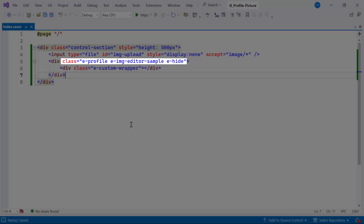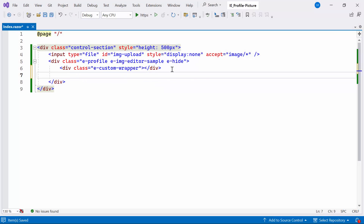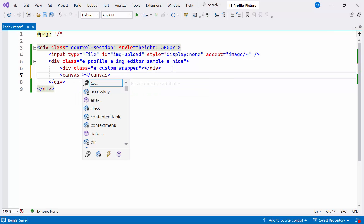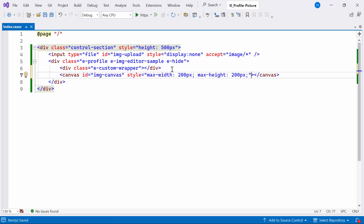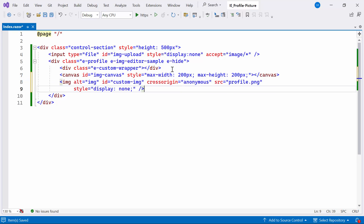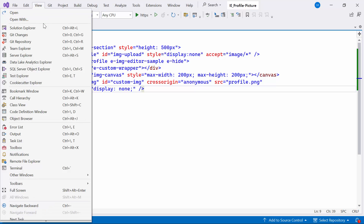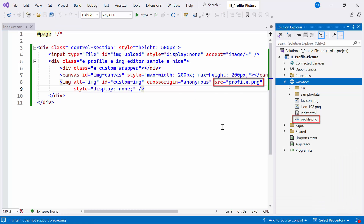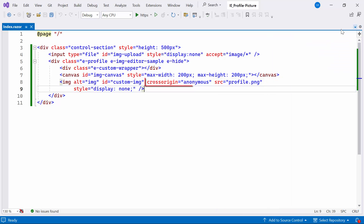The eHide class likely hides this container initially. Inside this element, I'll add an HTML canvas element for drawing graphics or images, configured with a maximum width and height of 200 pixels each. Additionally, an image tag with appropriate attributes will be included. Initially hidden, this image will have its source set to a profile PNG, representing the loaded image's path. Also, see the cross-origin attribute set to anonymous — this instructs the browser to load the image without sending any credentials, such as cookies or HTTP authentication.